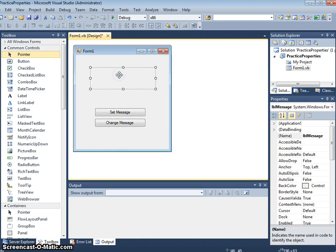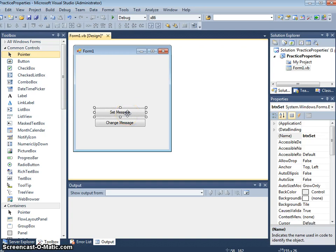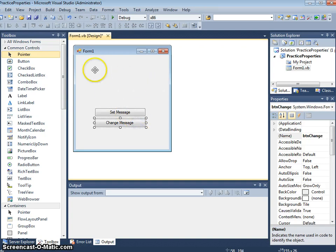There is a label on there already which I've given the name lblmessage. What I want this program to do is when I click on the set message button it's going to put a message in that label. When I click on the change message it's going to put a new message in that label. So this is just to practice using the text property.